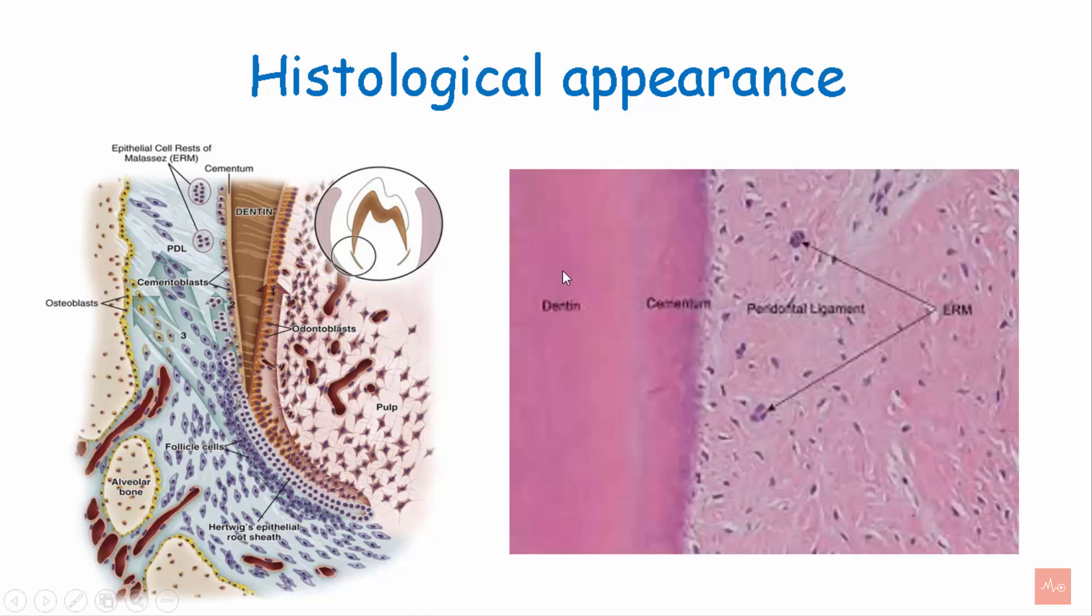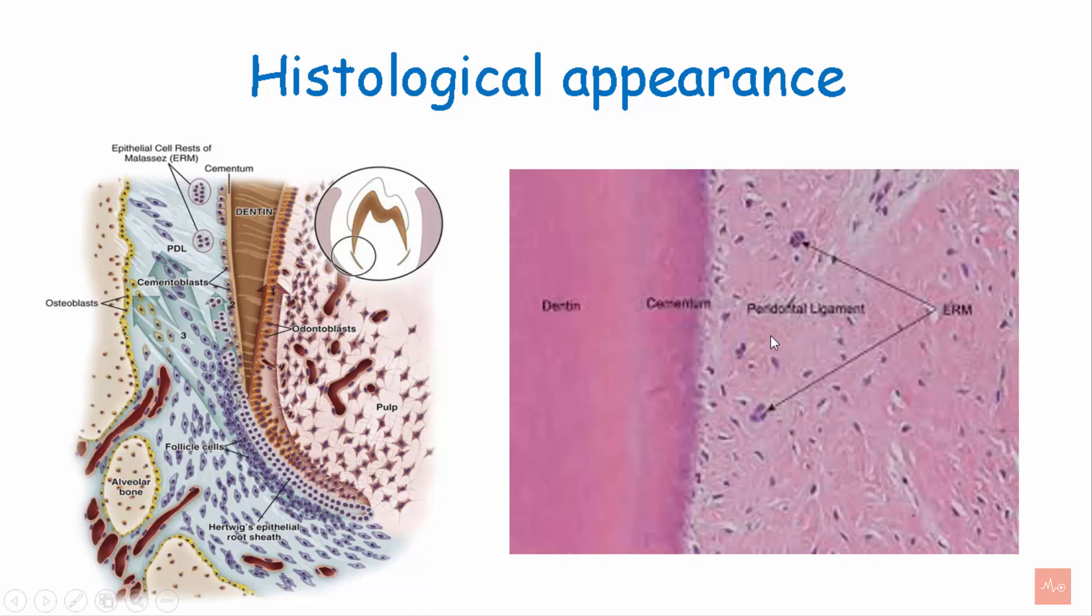This is the histological picture, this is the dentine, the outer layer is the cementum, this is the PDL and the cells found in between the PDL are known as cell rests of Malassez.